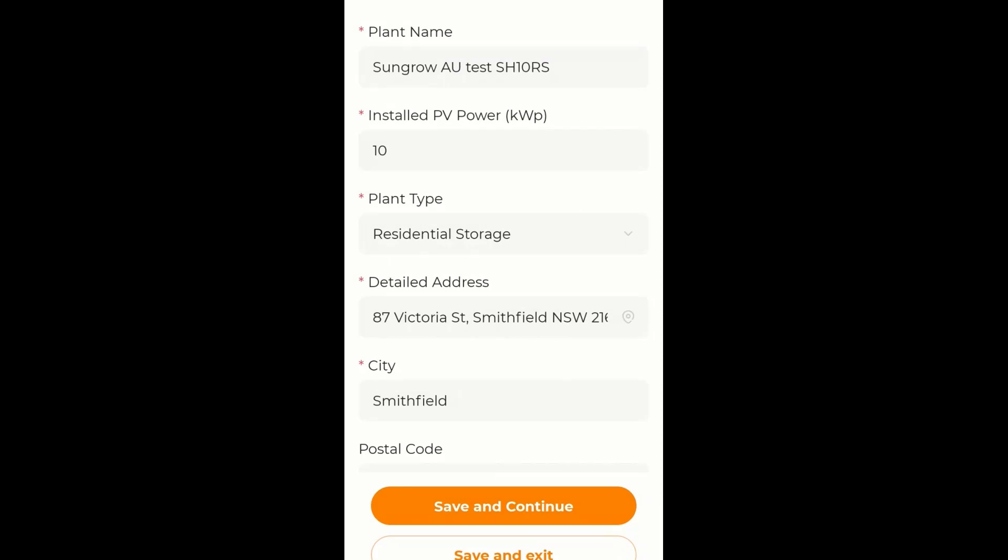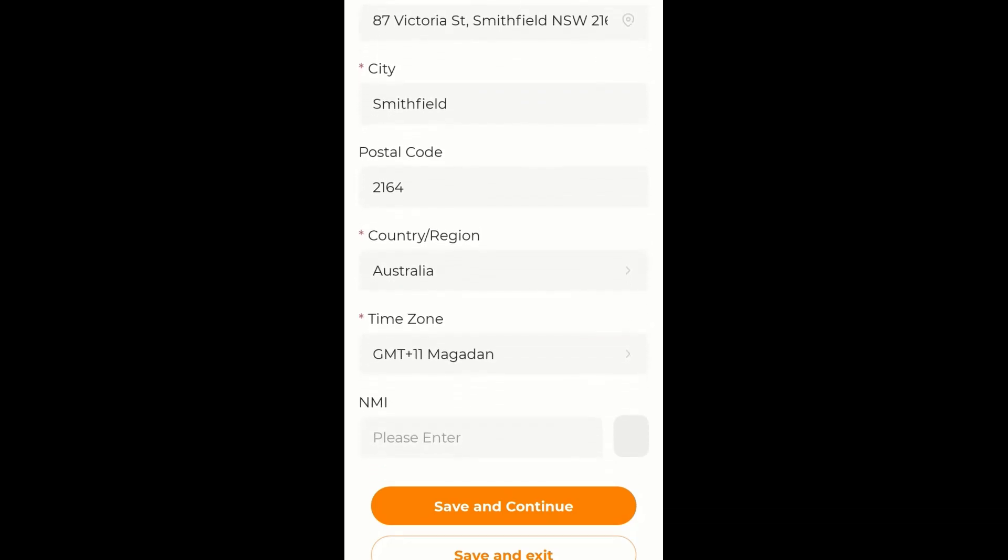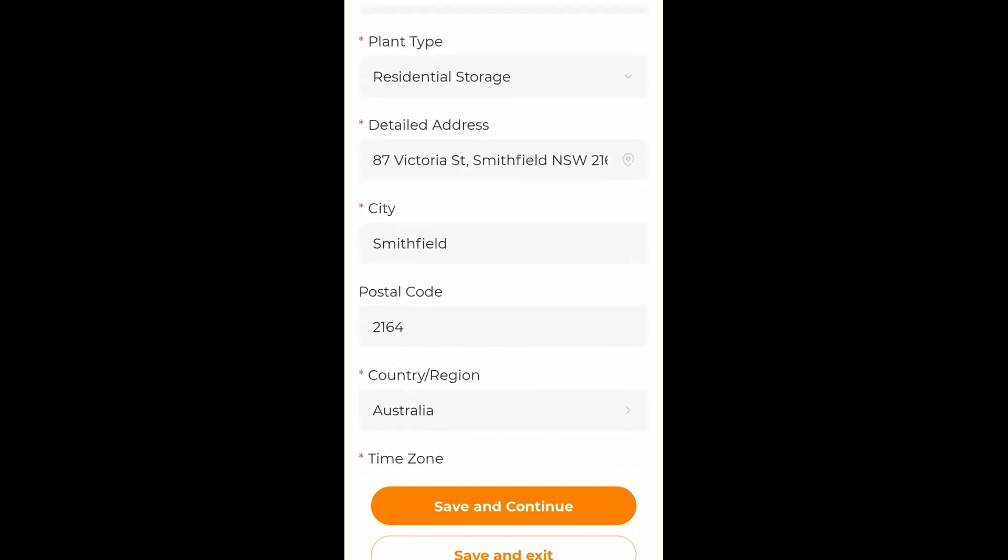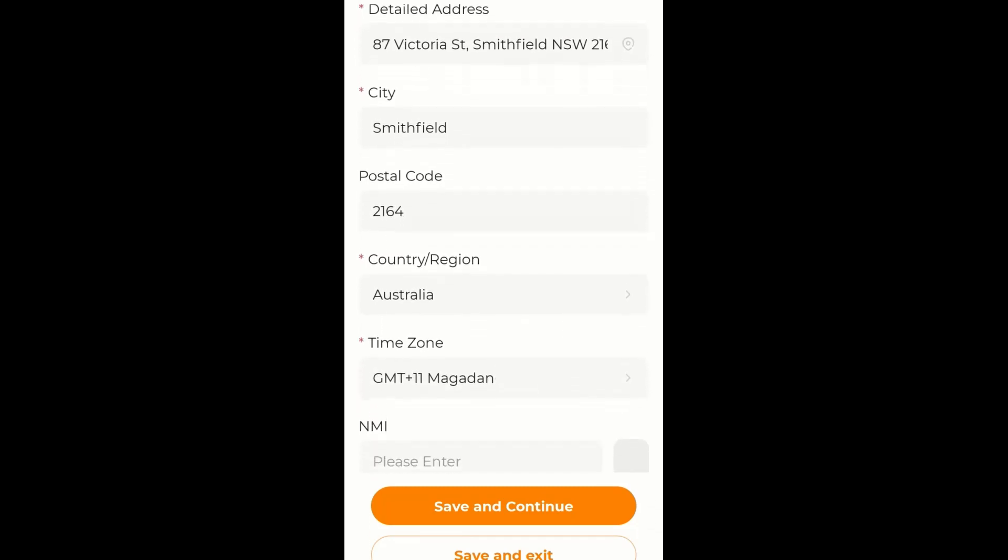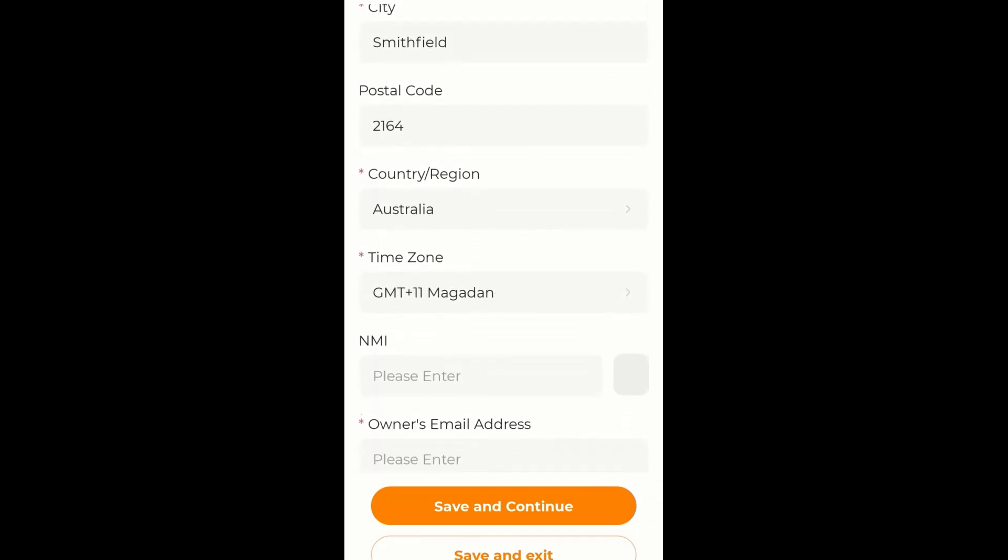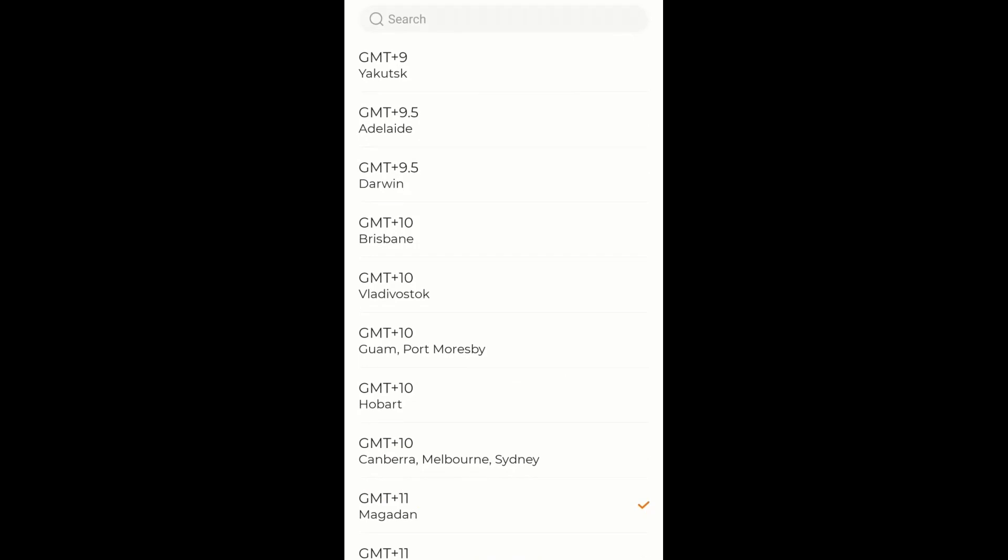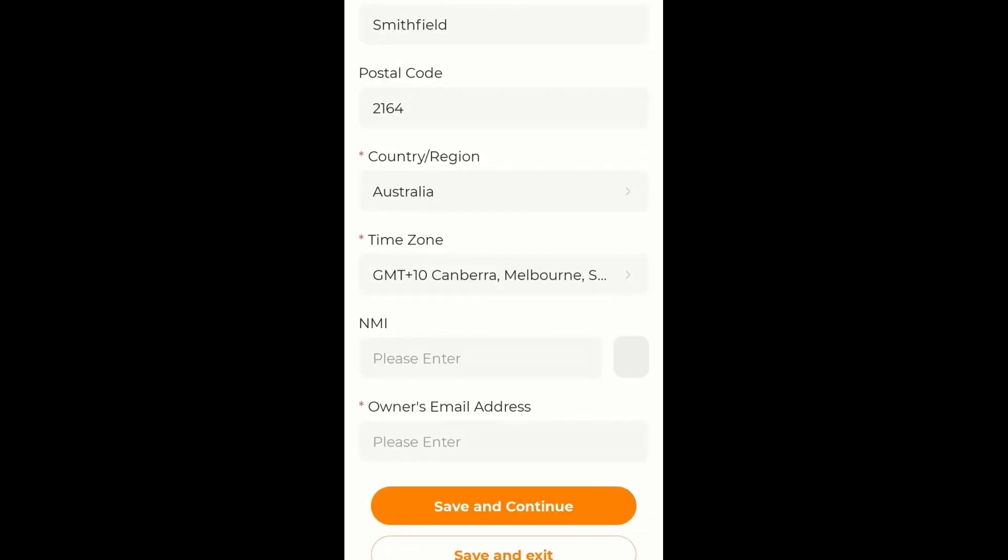The detailed address, I have got the auto locate feature on but you can add the address manually. So we just check that the address is correct. That's correct. And we're in Australia and we have to set the time zone. And because we're in Sydney we set Sydney and confirm on the top right hand corner.